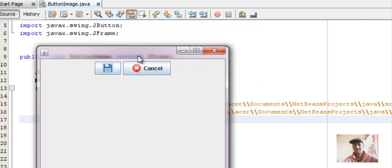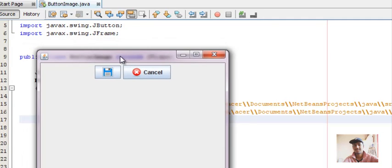Now the button shows just an image with no text — only images appear on the JButton. That's it for this video. In the next video we'll create a JFrame form and try adding an image to a JButton there — it won't be a lengthy video, it's a very simple task. If you liked this video, please give a thumbs up, subscribe to my channel, and if you have any doubts please comment — I'm here to reply. Thanks for watching!